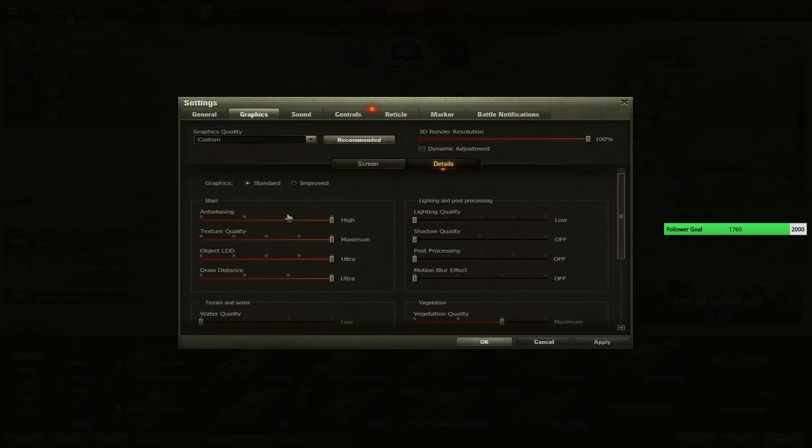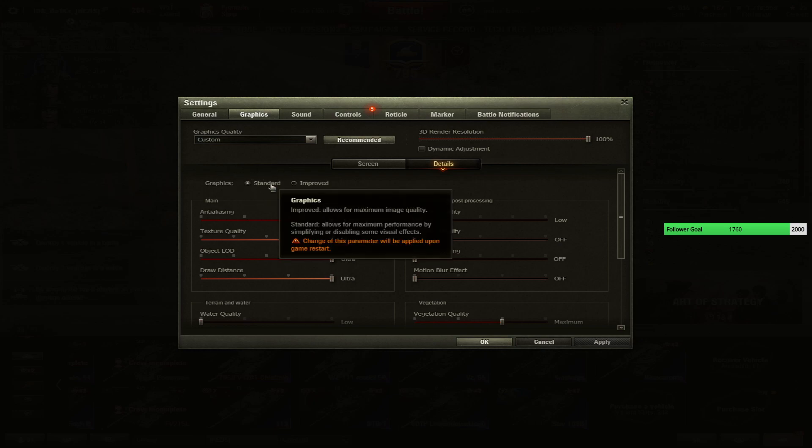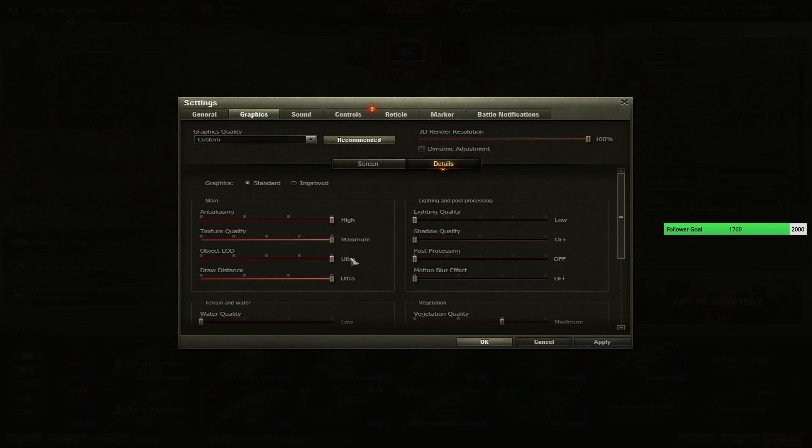Details - by the way, these are standard graphics, not improved ones. So if you are using improved, it's up to you. For me, it's better to use standard ones. I have better FPS, no lag, nothing. And the game is way smoother like this.